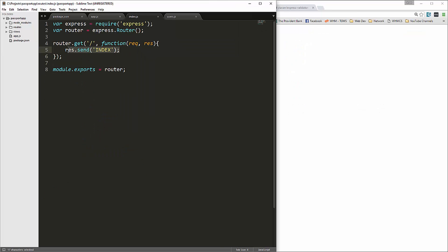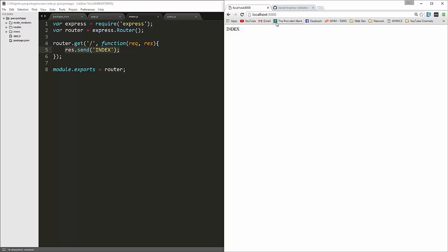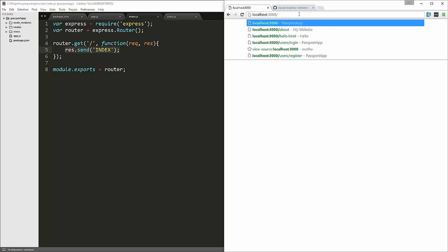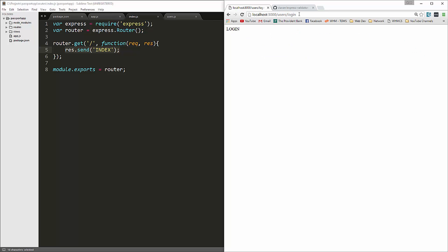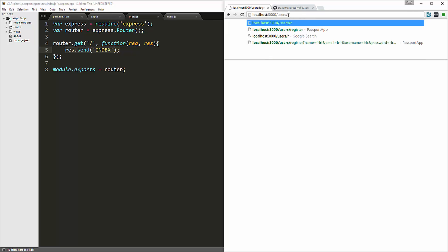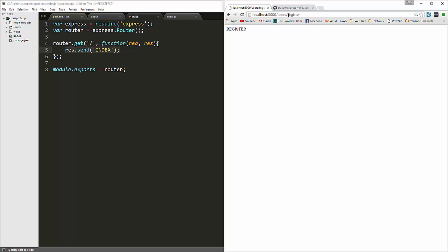Now we'll go to localhost 3000 and we get our index, and that's coming from right here. We should also be able to go to /users/login as well as users/register. Good, so far so good. I think I'm going to stop the video here. Now that we have our basic configuration set up, in the next video we'll start to create our views with EJS and we'll go on from there to install passport and the rest of our modules.